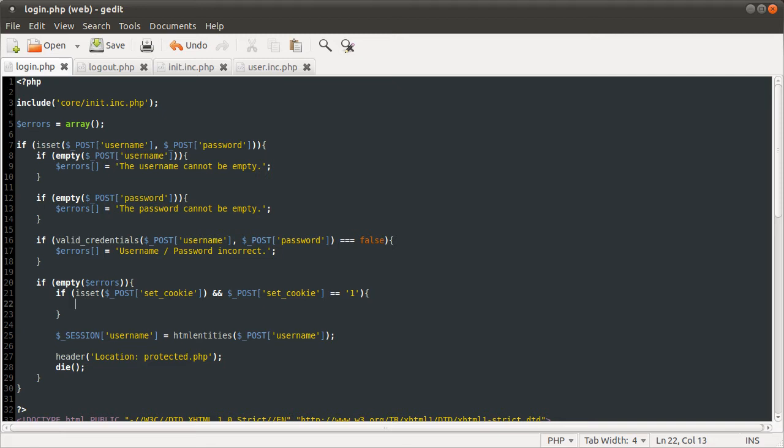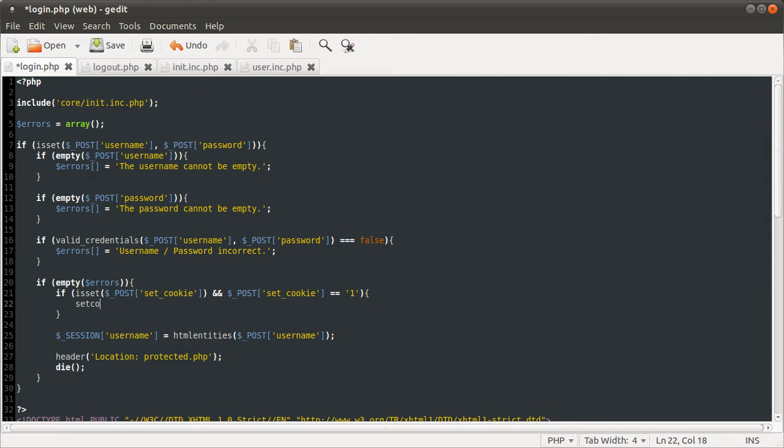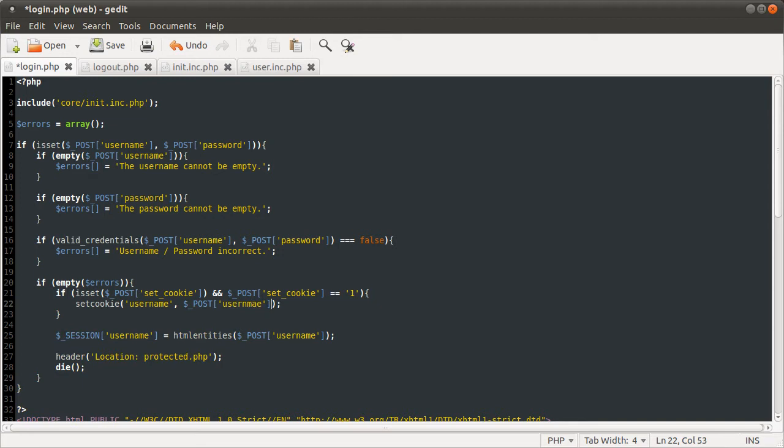We're going to do that using the set cookie function. It takes quite a lot of parameters, but some of them are optional. We're going to be setting the first three. The first parameter is the name of the cookie variable, which is going to be username. The second parameter is its value, which is just going to be the value they entered.